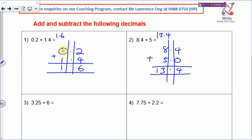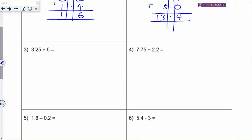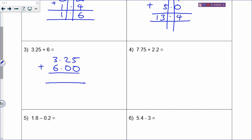How about 3.25 plus 6? Every time you see a 6 that is a whole number - not decimal. Change it into decimal by putting point 0: 6.0. You can see there is an empty space, so add one more 0 to make it 6.00. Now you can add them together: 5 plus 0, 2 plus 0, decimal point below, and 3 plus 6 is 9. So the answer will be 9.25.